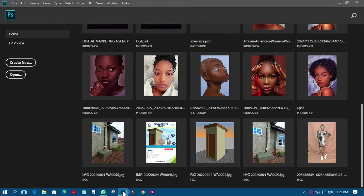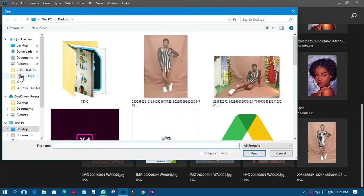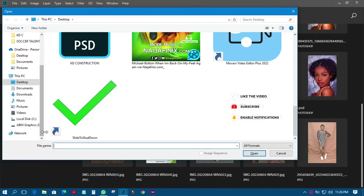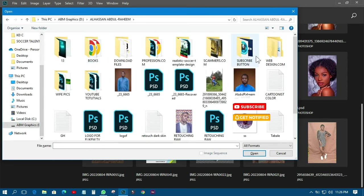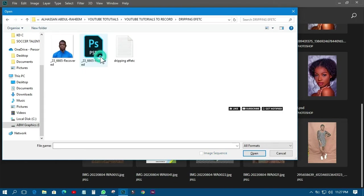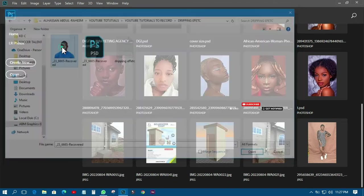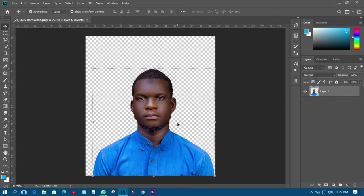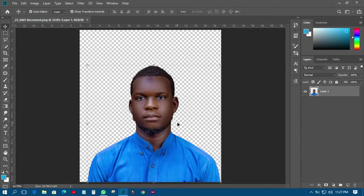The first thing I have to do is go and import the image that I'm going to use. I'll just open it and come over here. So I'm just going to use this image — that's my image and that is what I'm going to use for the dripping effect.